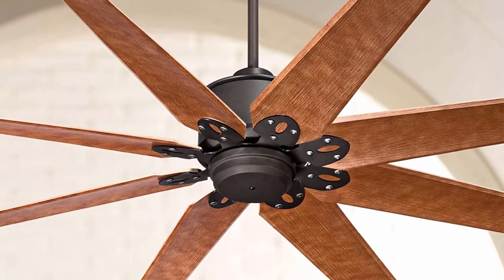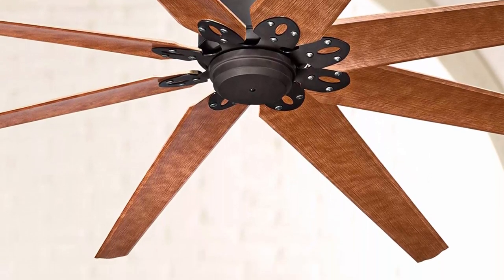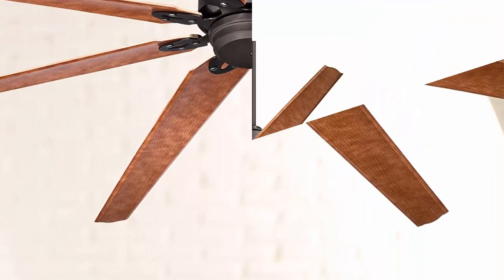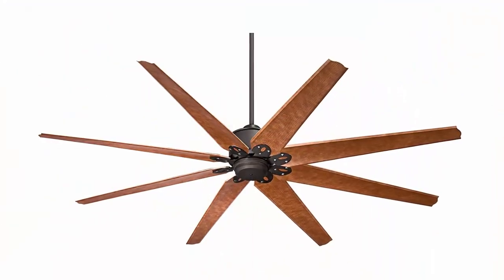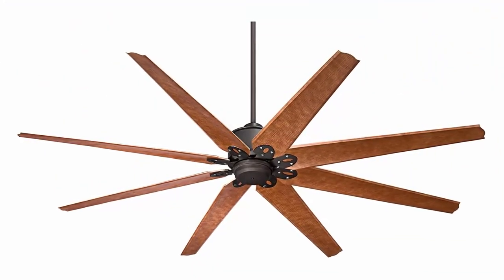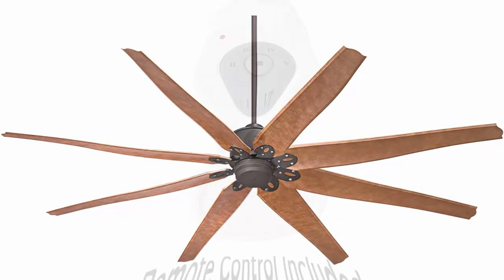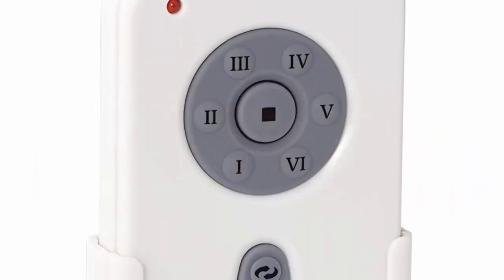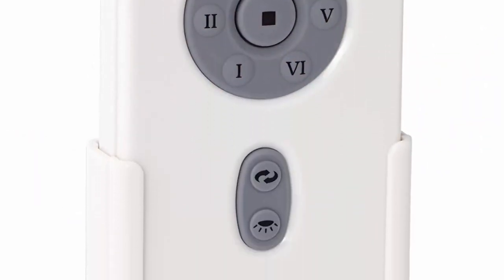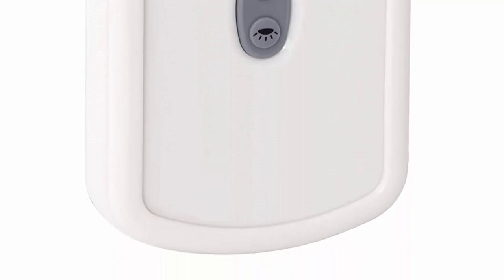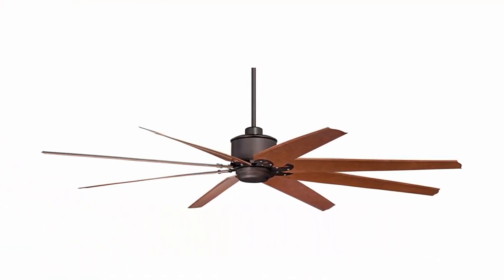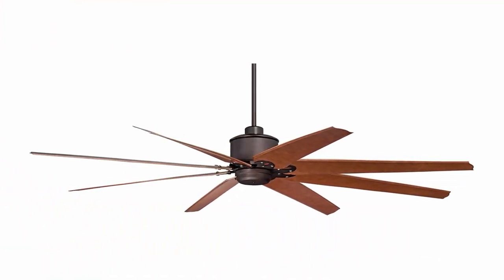72 inches blade span, 14-degree blade pitch, canopy is 6 inches wide, maximum ceiling slope is 20 degrees. English Bronze Finish Motor, 8 Cherry Finish Molded ABS Blades.